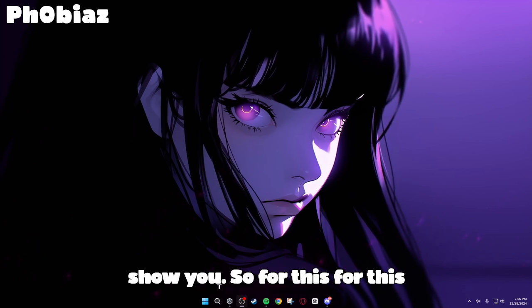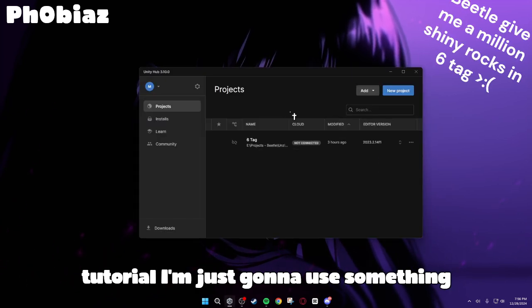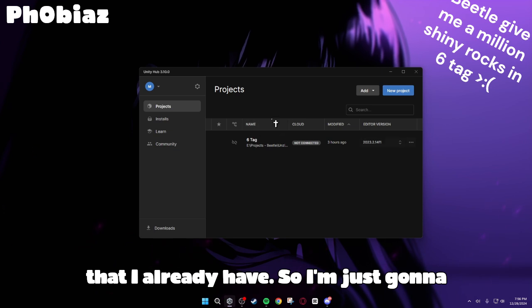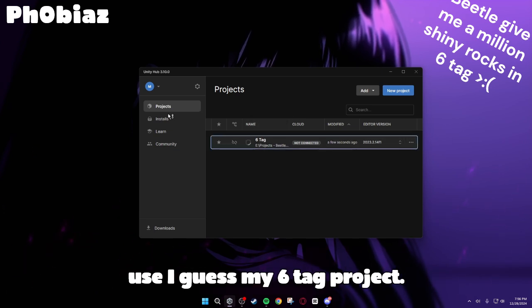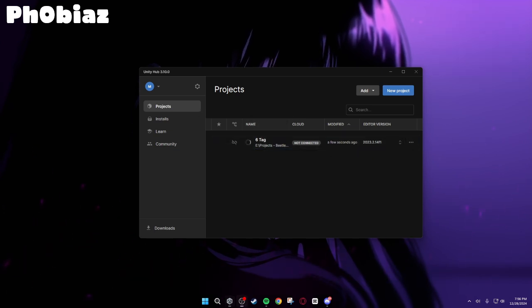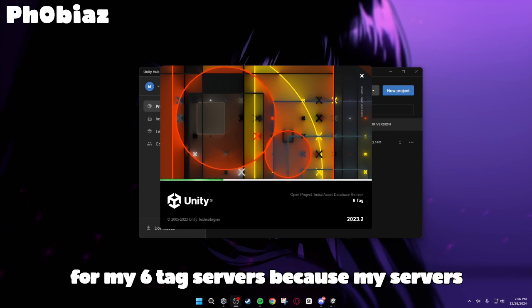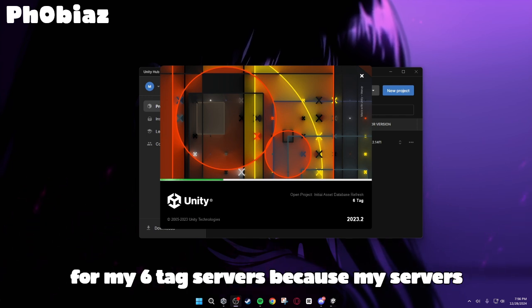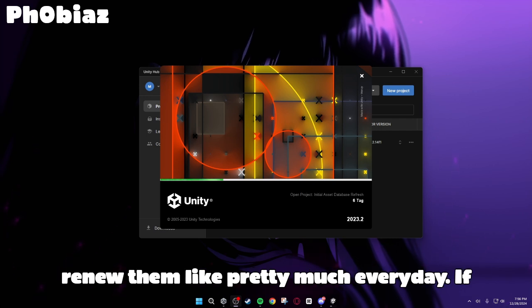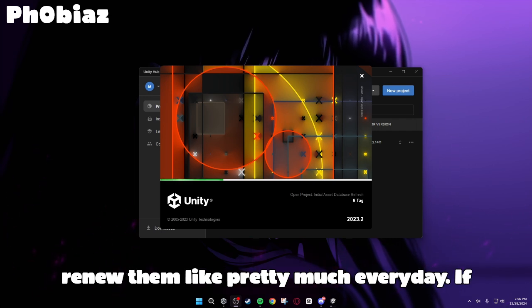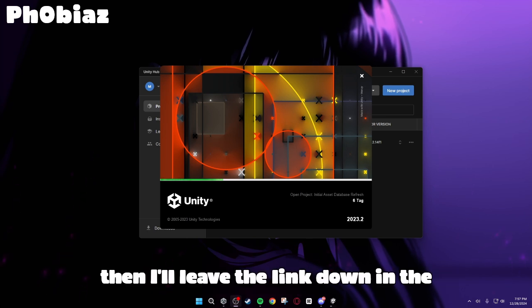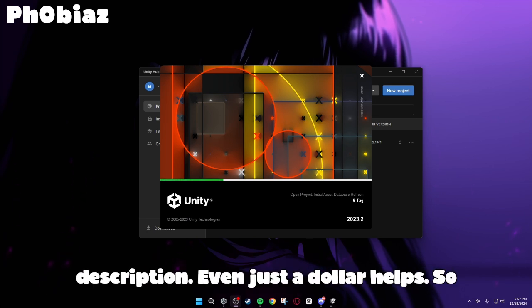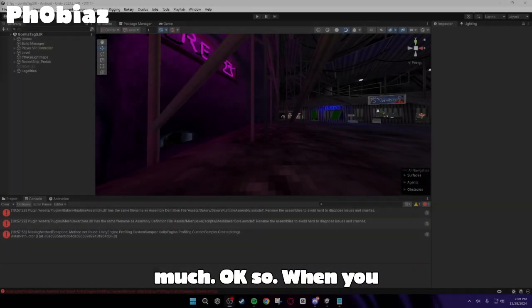So for this tutorial, I'm just going to use something that I already have, so I'm just going to use my six-tag project. Also, if you would like to help me fund for my six-tag servers, because my servers are already completely full and I have to renew them pretty much every day, then I'll leave the link down in the description. Even just a dollar helps, so thank you so much.